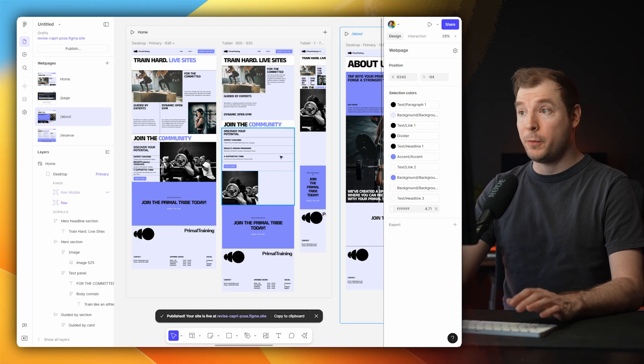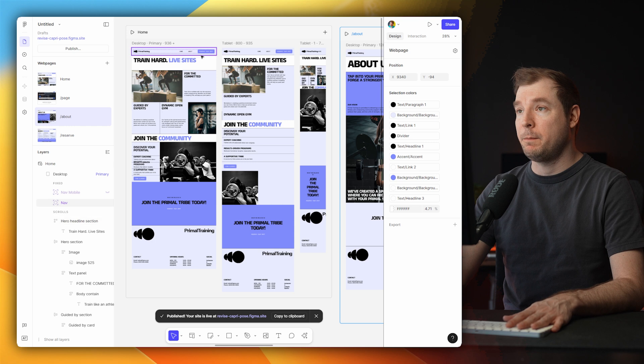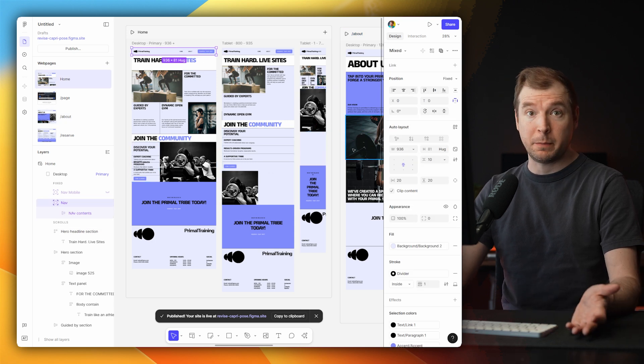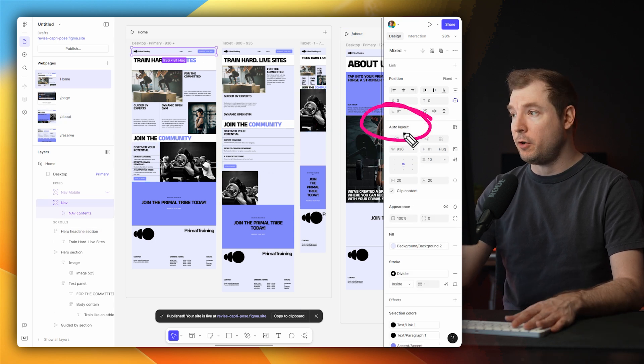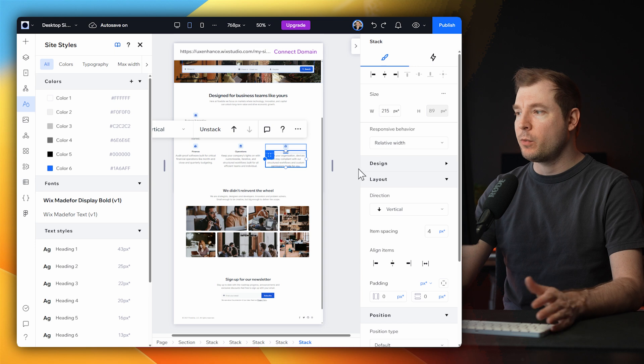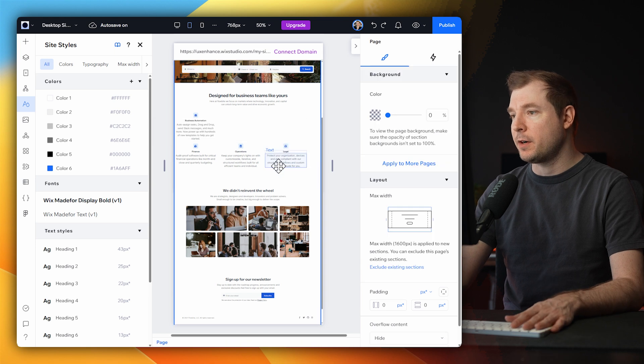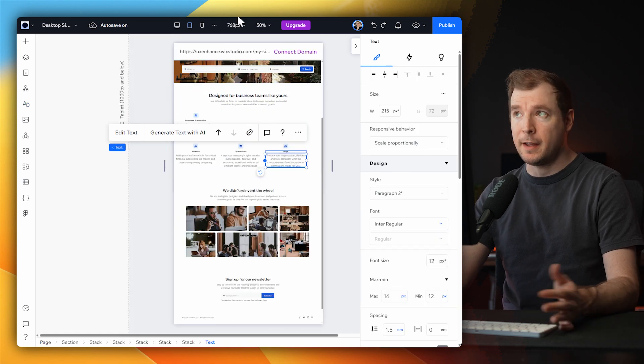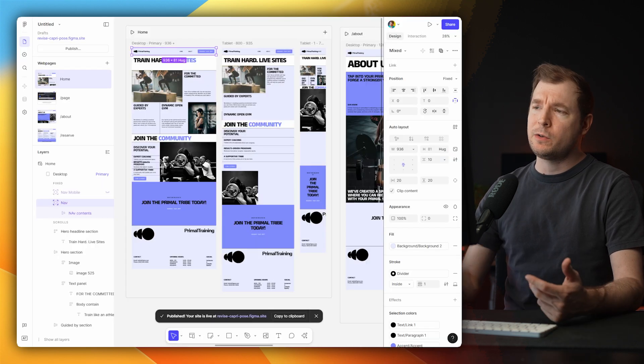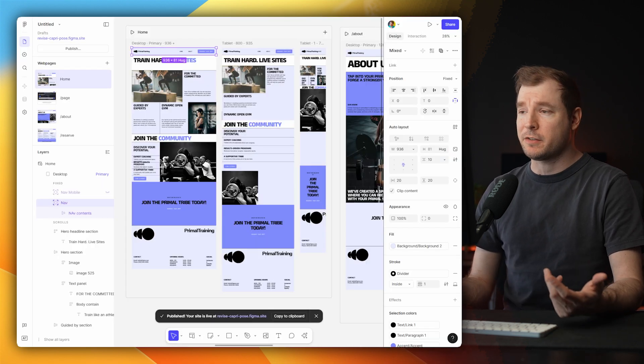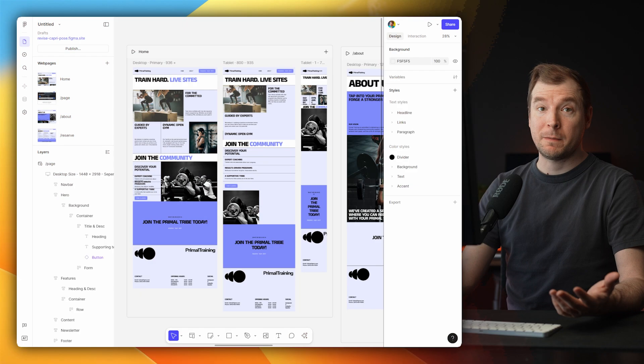Now there's a lot more we could take a look at between how the inspector works. If you use Figma before, you should know how auto layouts work versus how Wix Studio works in terms of positioning and docking. But these are all nuances that once you get into a piece of software, you learn and you get to use.